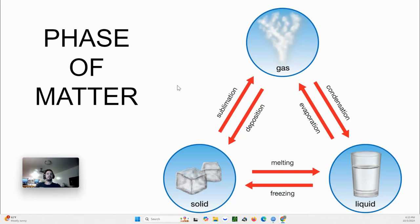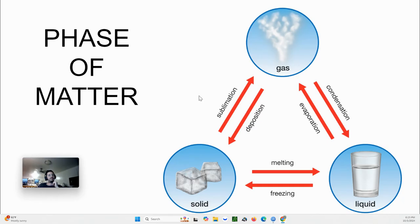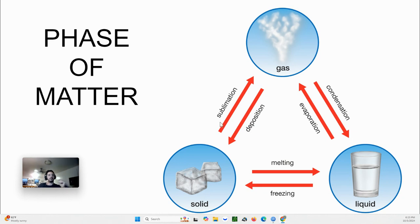Today we're talking about phases of matter. I like to be real with you — up until this point, everyone's told you there are three phases of matter, or sometimes four: solid, liquid, gas, and plasma. Most of you are aware of solid, liquid, and gas, and some people are aware of plasma. That's really what we teach in high school, middle school, and elementary school.